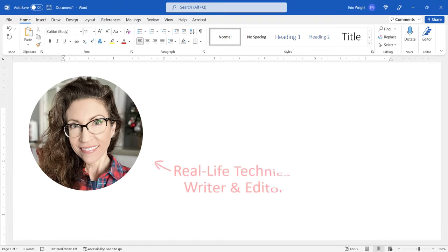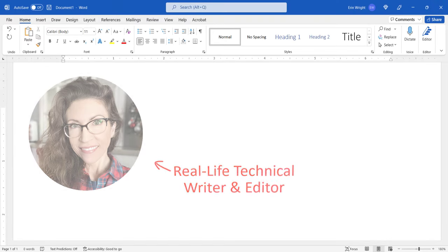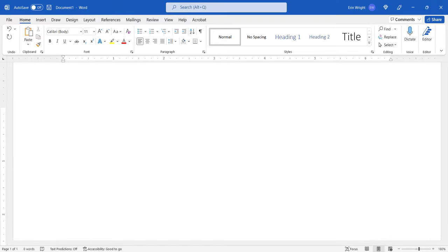Hello, my name is Erin. This tutorial shows how to add numbers to headings in Microsoft Word.